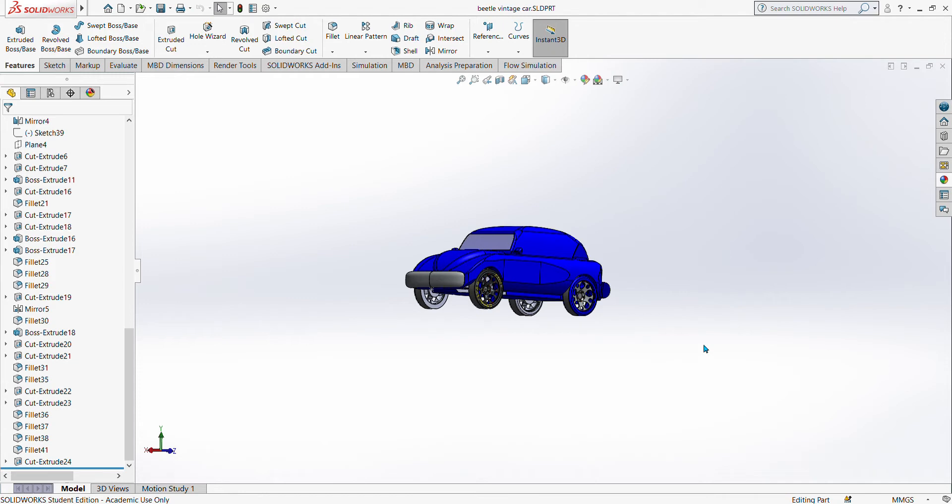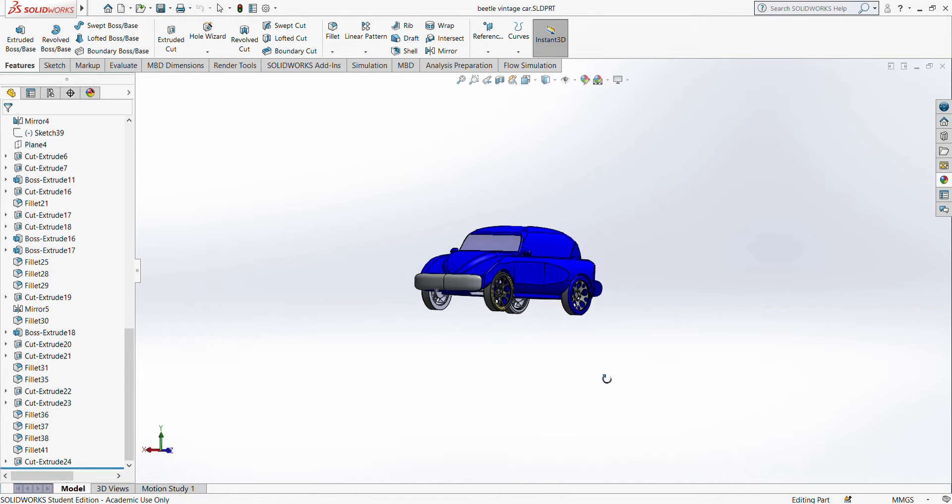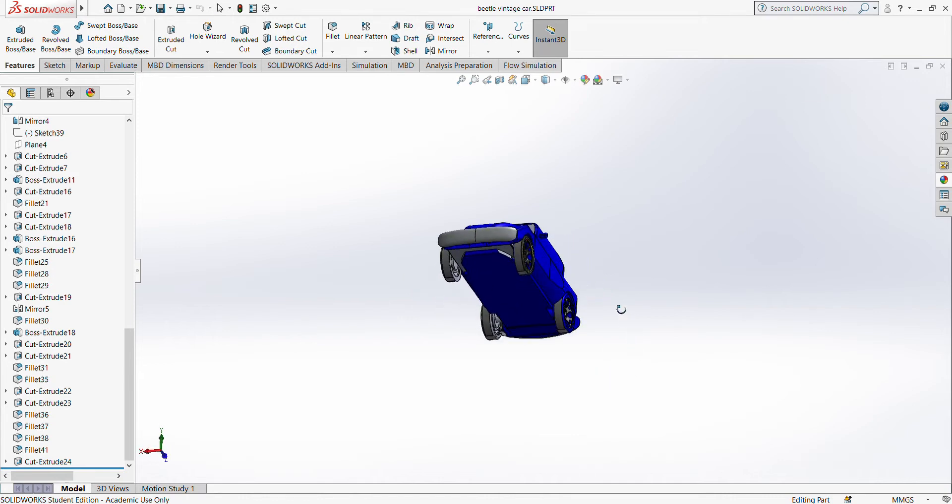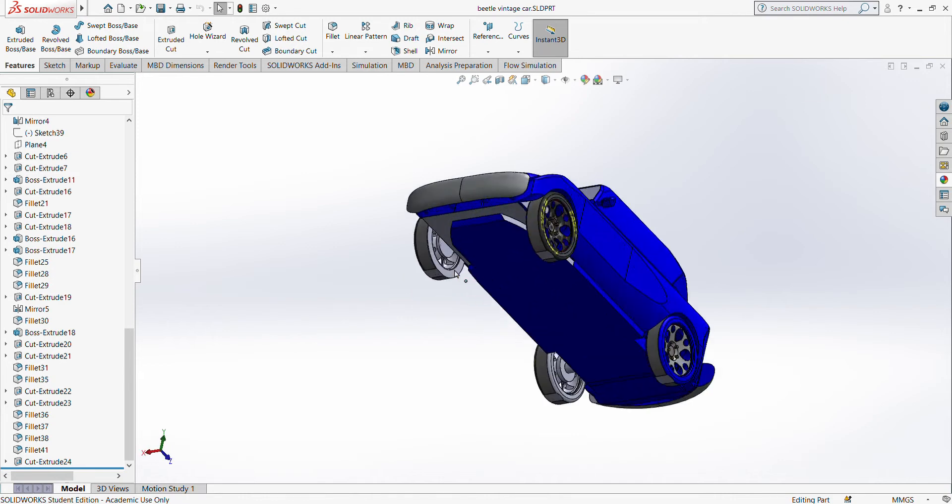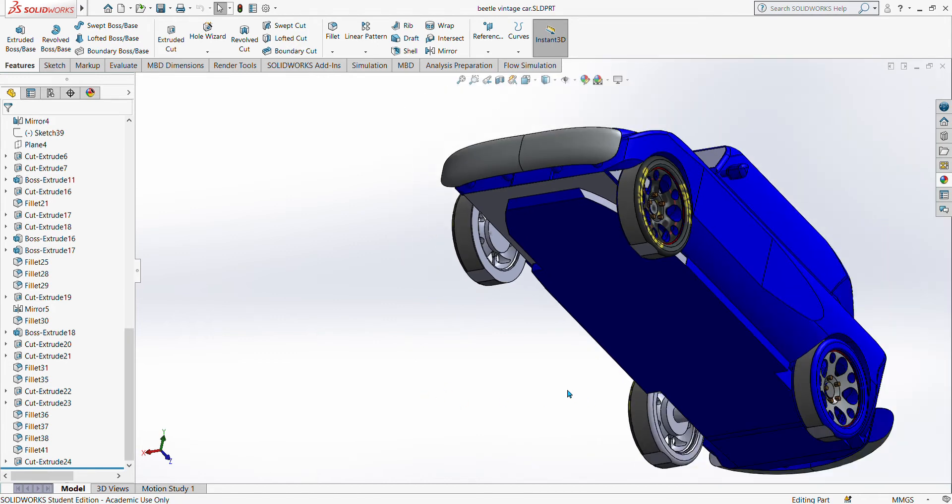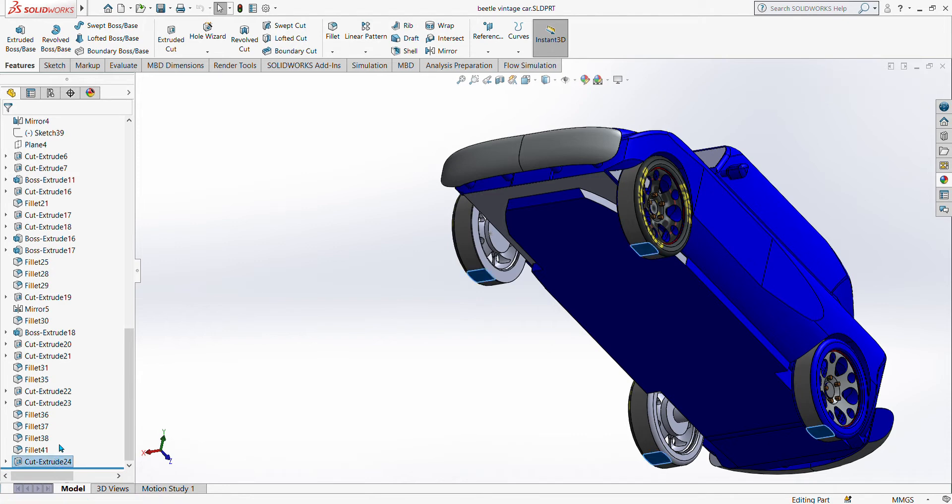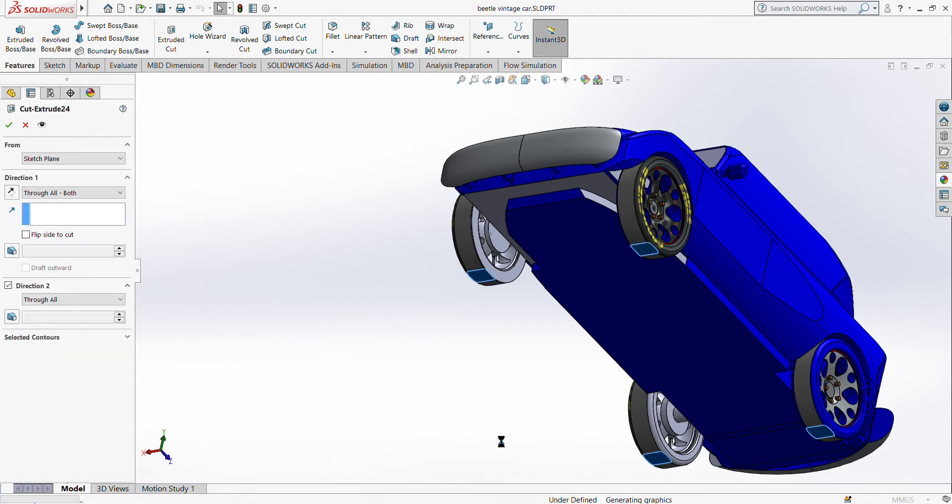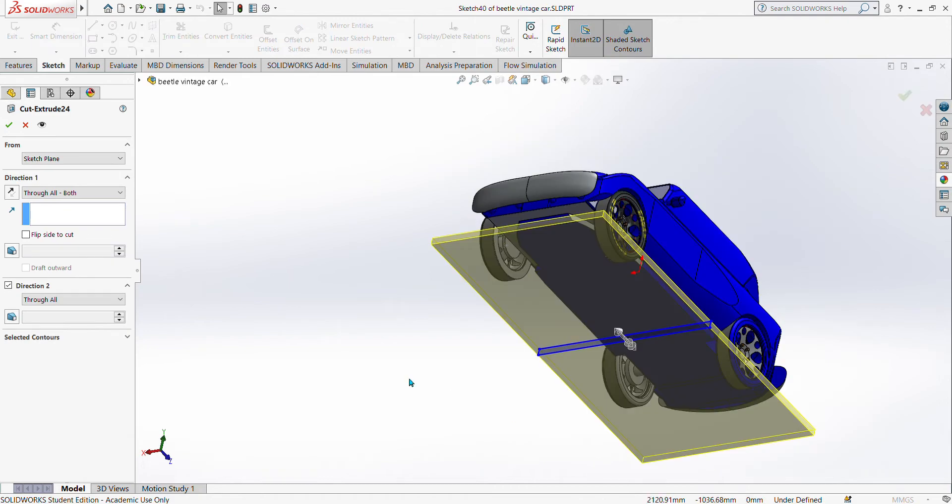To assemble the vintage car into the wind tunnel, we have to open the vintage car and cut a small portion on the bottom of the wheel so that it becomes flat. Once it's flat, we can open an assembly to cut this. We are going to draw a rectangular.